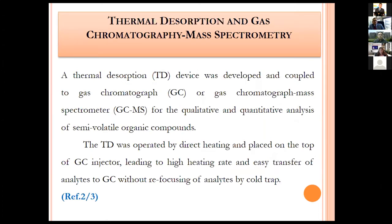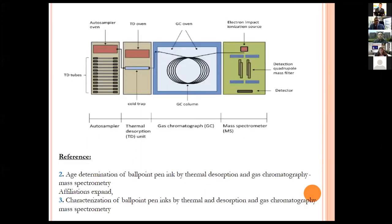Thermal desorption and gas chromatography (GC) are most widely used nowadays. A thermal desorption device coupled to gas chromatography or GC-MS enables qualitative and quantitative analysis of semi-volatile organic compounds. The TD was operated by direct heating placed on top of the GC injector, enabling high heating rate and easy transfer of analytes. There are several international publications using GC, including age determination of ballpoint pen ink and characterization of ballpoint pens with thermal desorption GC-MS.